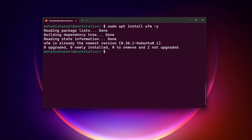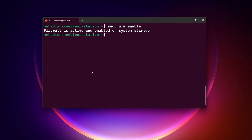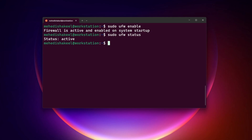Now after that you have to enable the UFW firewall. To enable it, type: sudo ufw enable, then press Enter, and it will enable and activate the UFW firewall. To see the status, type: sudo ufw status, then press Enter. Here you can see it showing status as active.